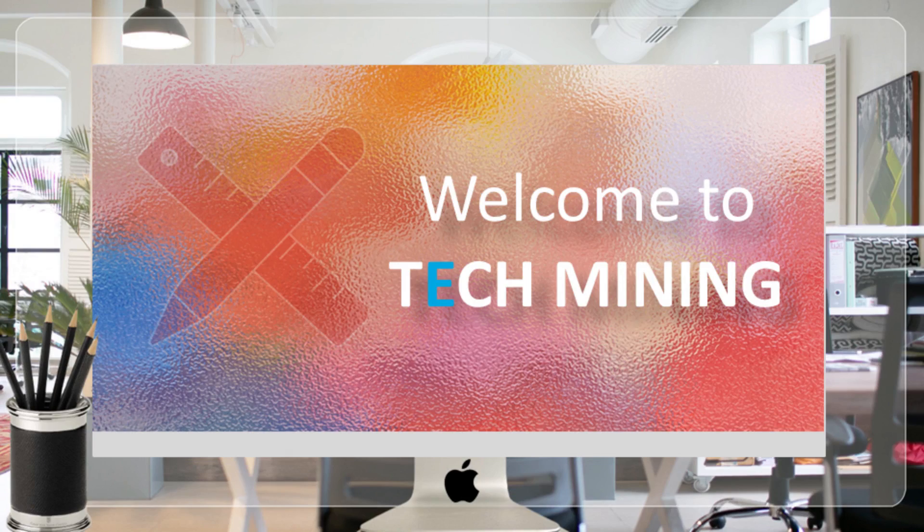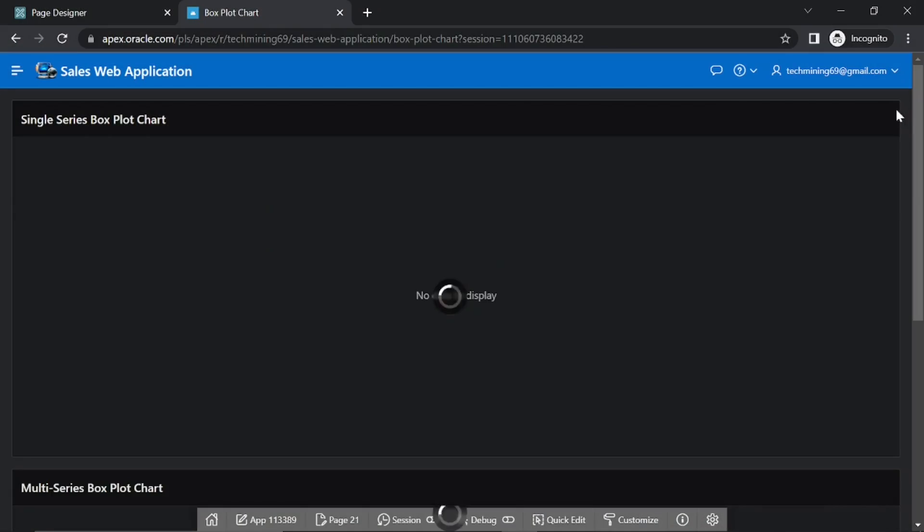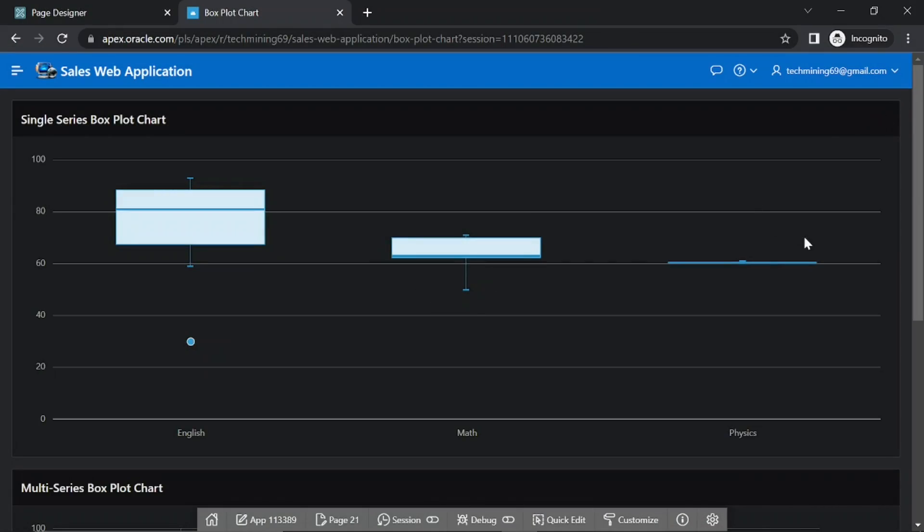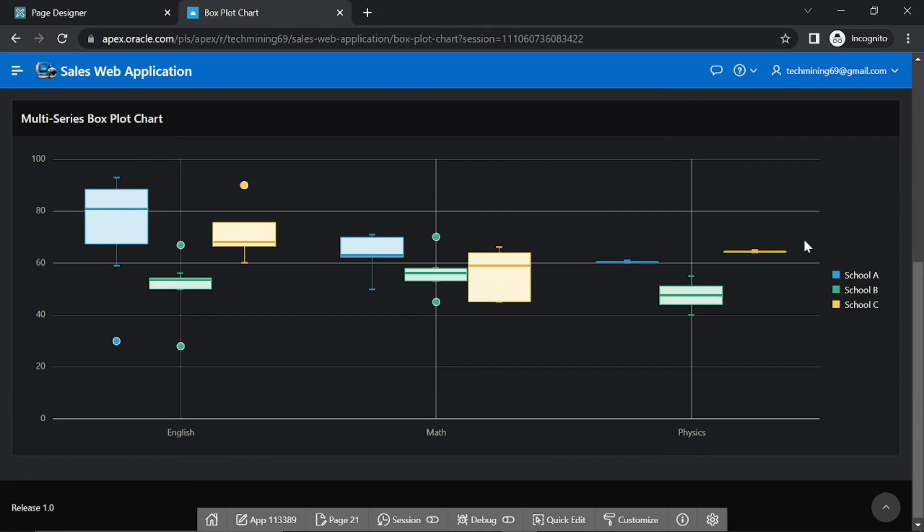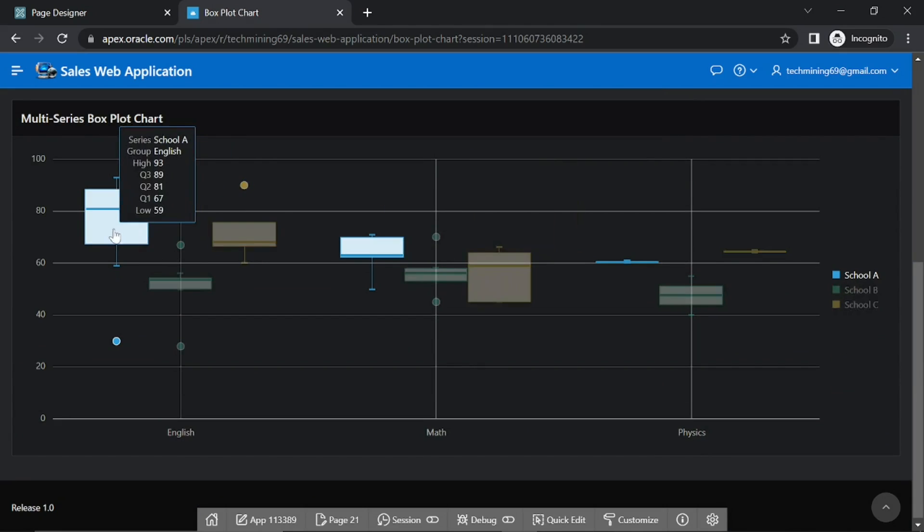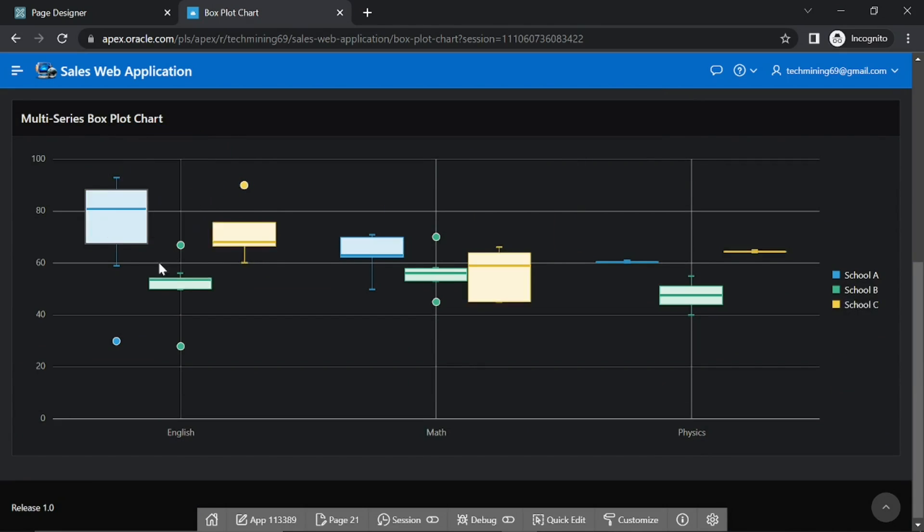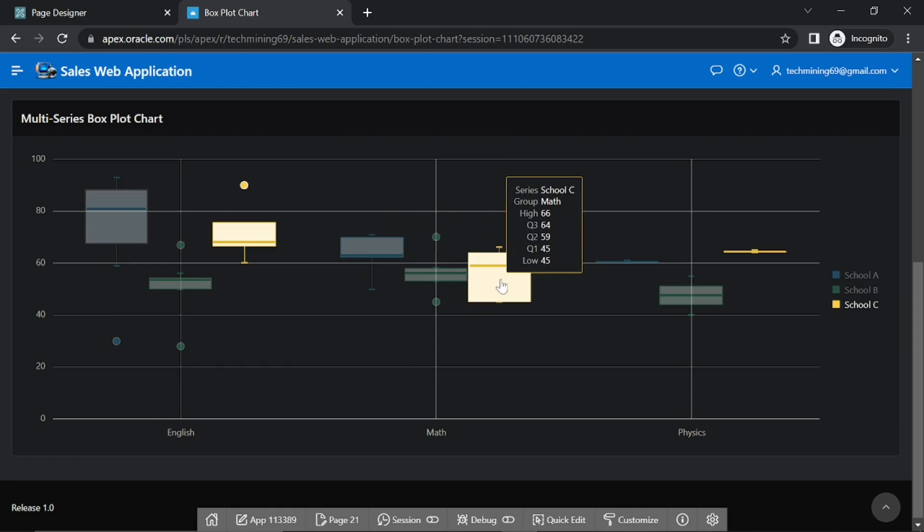A very warm welcome to Tech Mining. If you want to compare the annual sales figures of your products for the past 10 years, you would need a way to summarize all the data.